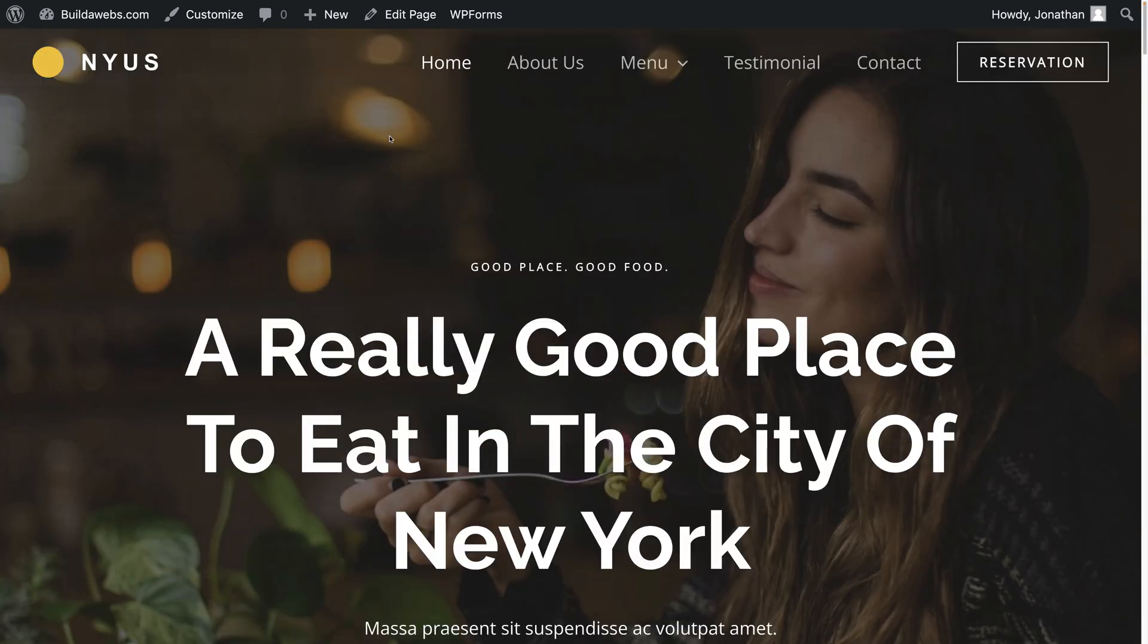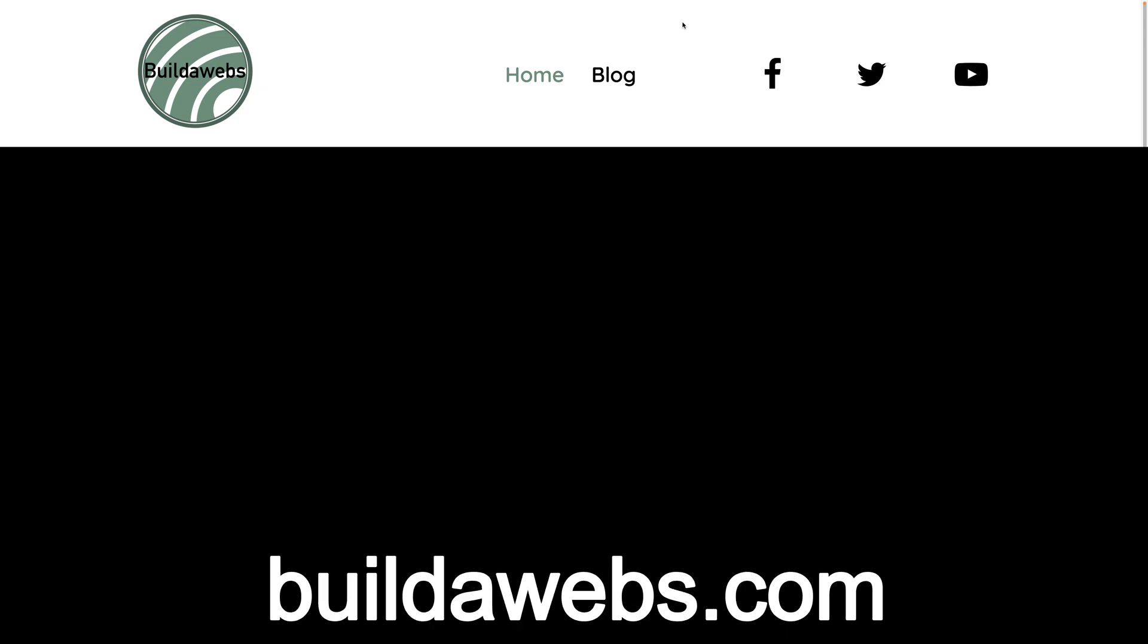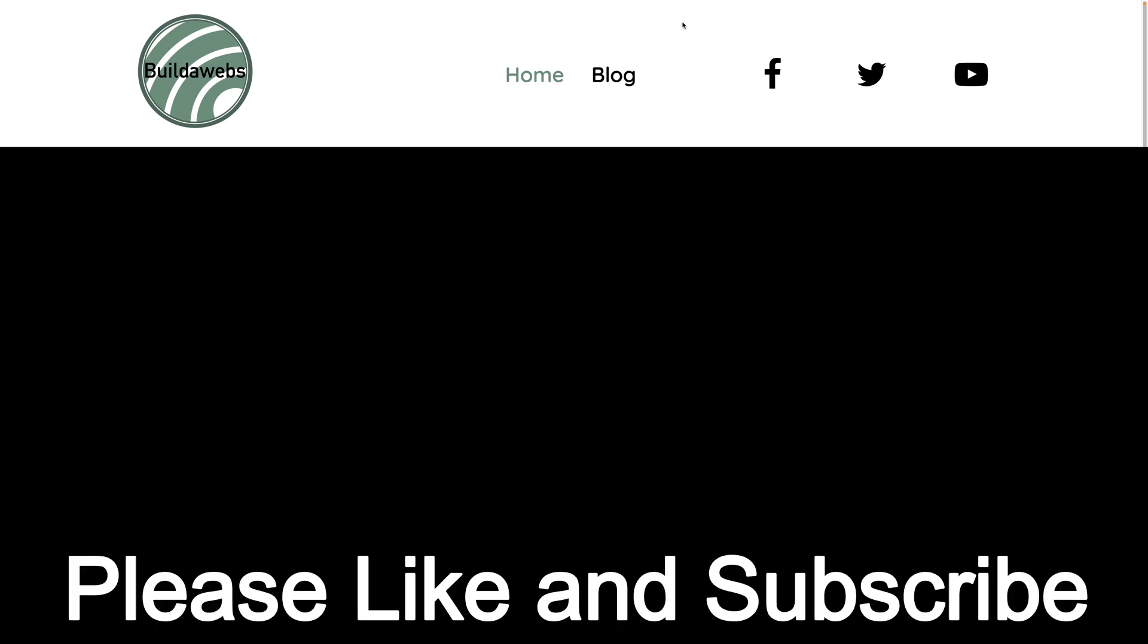I hope this tutorial has shown you how to install a website template in WordPress. If it has, please give it a like. You can also follow this tutorial along on builderwebs.com as you can see on the screen and there's a link to it in the description. Thanks very much for watching, I'm Jonathan from builderwebs.